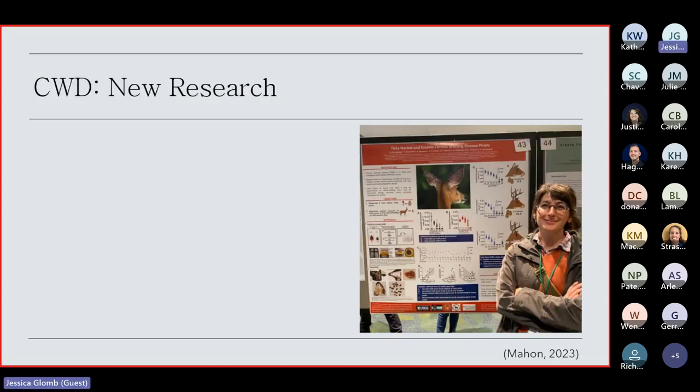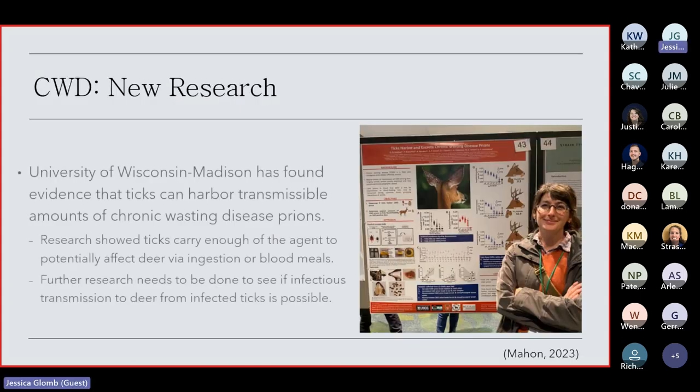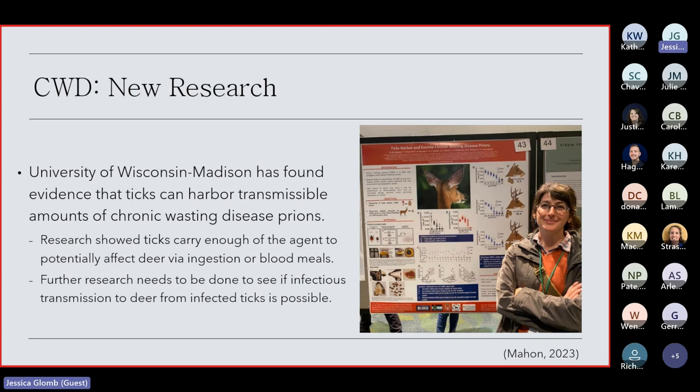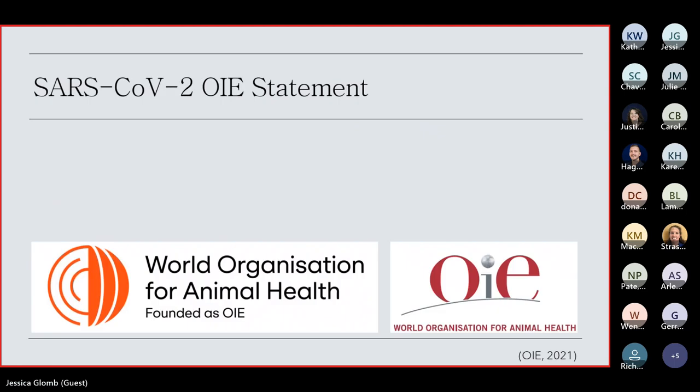Now, something I did come across recently, a study out of the University of Wisconsin-Madison has found evidence that ticks can harbor transmissible amounts of chronic wasting disease prions. Their research showed that ticks carry enough of the agent to potentially affect deer, be it either via ingestion when they're grooming themselves or the ticks themselves taking blood meals. This study only showed that the ticks harbor the CWD prions. It did not show if it was possible for the ticks to transmit the CWD prions back to the deer. So that is definitely an area of further research that we can continue to look at.